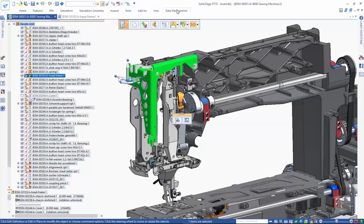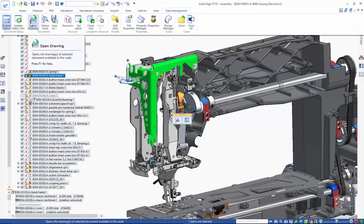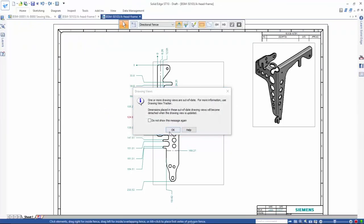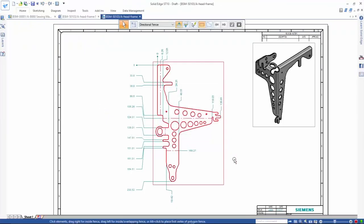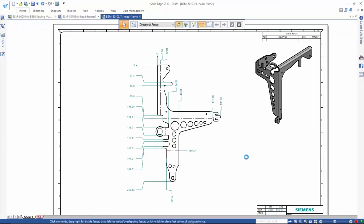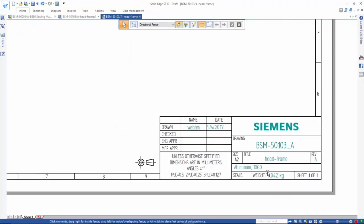Open Drawing allows you to directly open the associated drawing for a part. Here, we use this command to quickly open the drawing of the bracket and update it to incorporate the new design. Note that the title block is automatically updated to include the new part number.